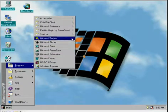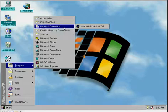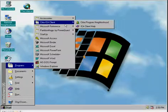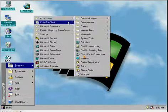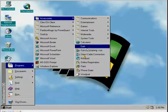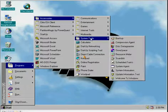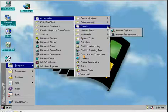There's Partition Magic here, Citrix Client installed, along with Windows 95. Five utilities and some games.